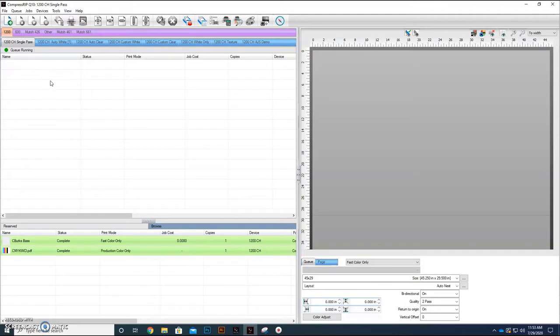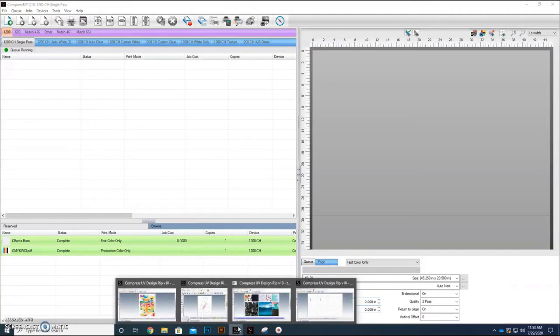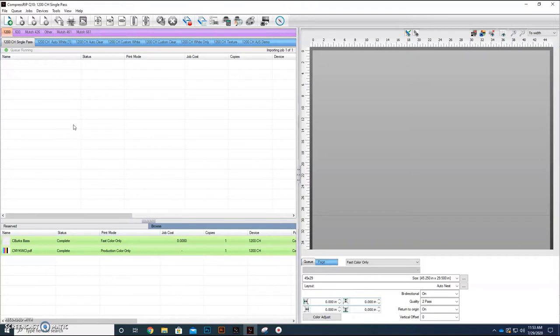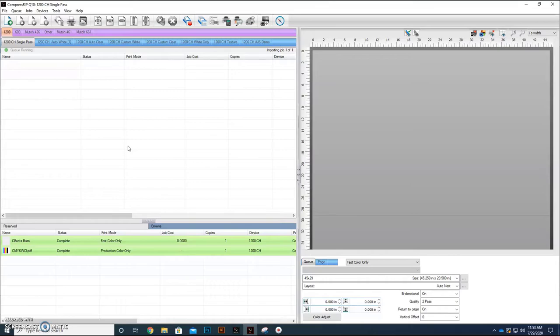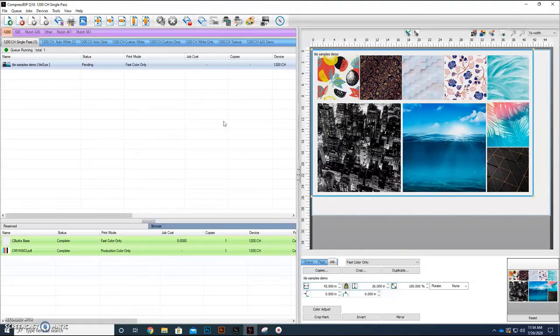It should appear over here momentarily. See, it's importing the job. It's a big job. A lot of bitmap data in here. And once it comes in, we're going to set this to our proper mode that we want it to print at, and then we're going to let it go, and we'll see how much it's going to cost in ink. We'll actually process it first, so we can see how much it'll cost in ink.